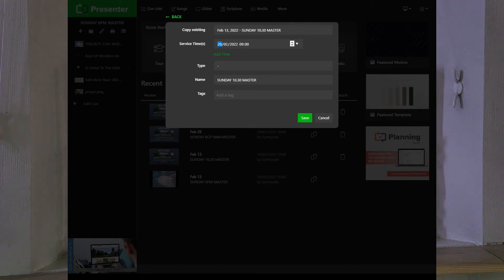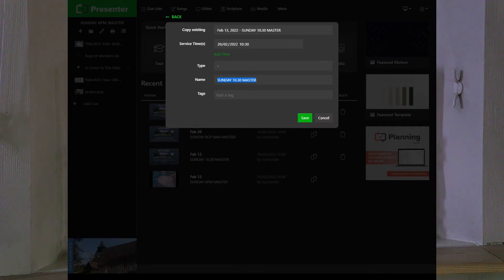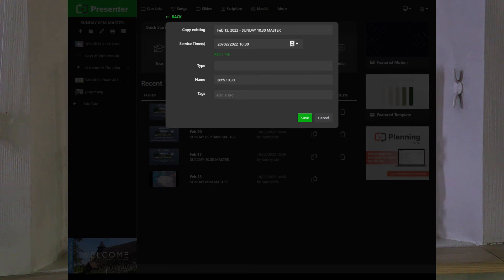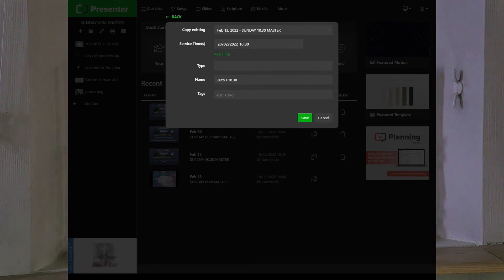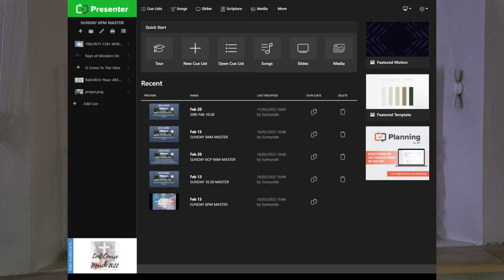We'll set the date to be the 20th, set the time 10:30, and we're going to name it the date that it is. So in this case 20th, and if you name it the time it's a bit easier as well. 20th of Jan... no we're not January, we're February. Well Patrick, going well so far.